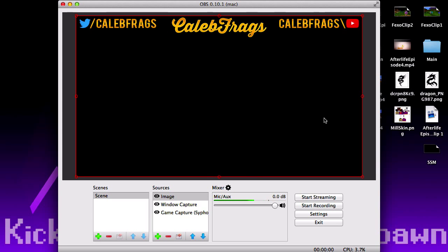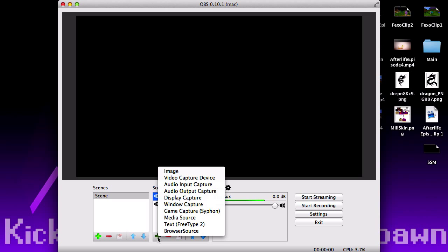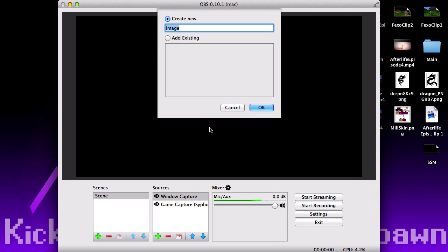But if you don't know how to do this, let's go ahead and remove it and I'll show you how. Right here where it says Sources, you want to click on this little plus sign, and then right here where it says Image — this is going to be a very short tutorial because it is nice and simple.